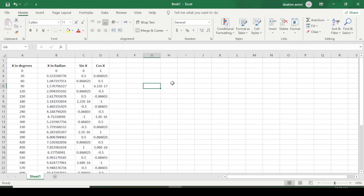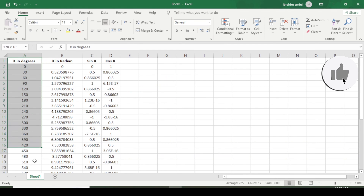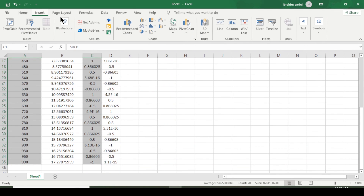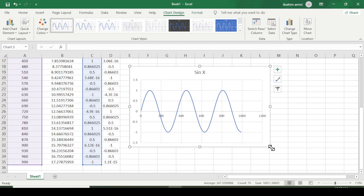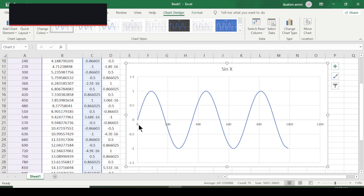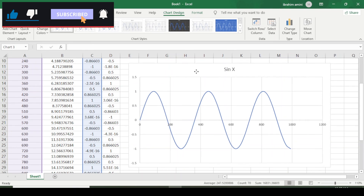Now I am coming to create the sine and cosine graphs. First, I select all the angle values, then hold Ctrl and select the sine x column as well. Then I go to Insert, choose Scatter, and select the chart type. This gives us the sine graph — I will make it bigger to see it clearly.